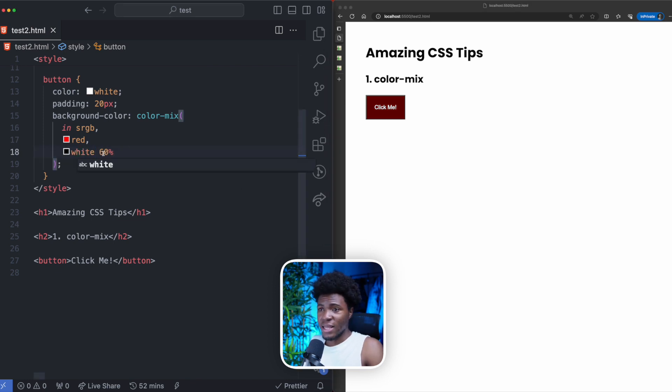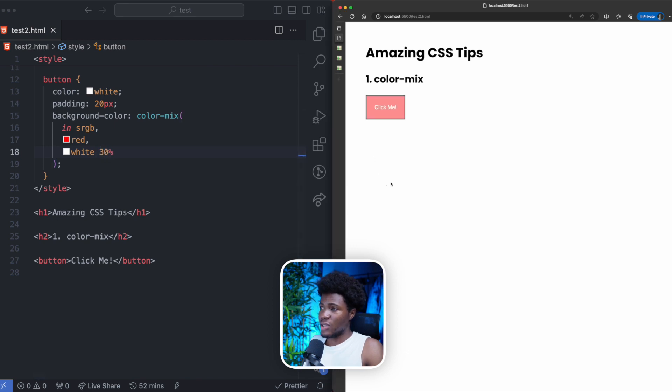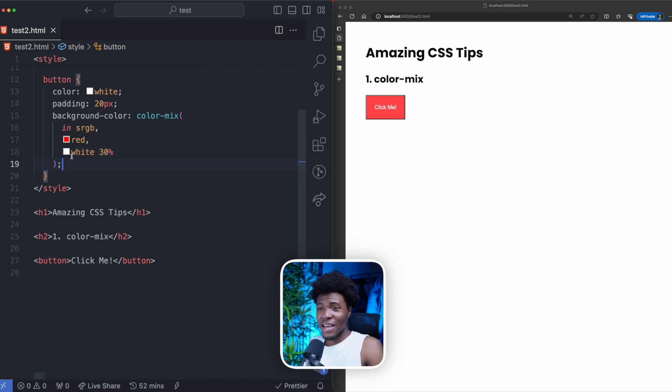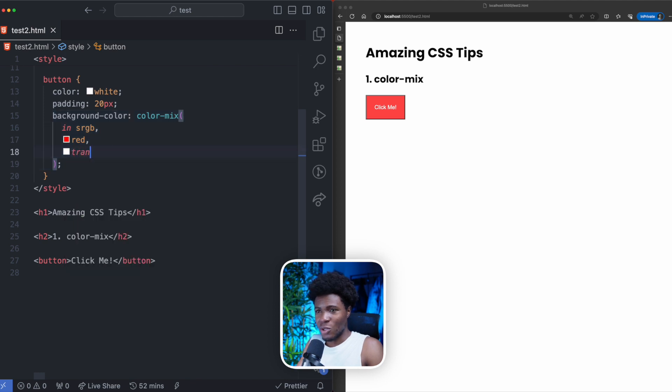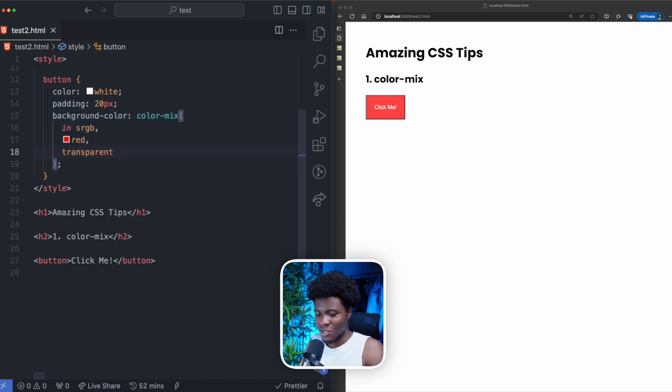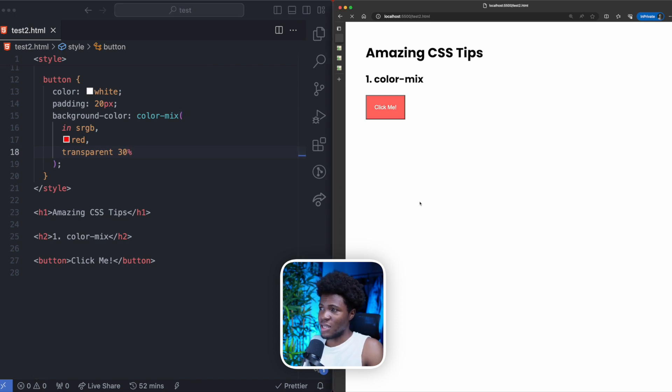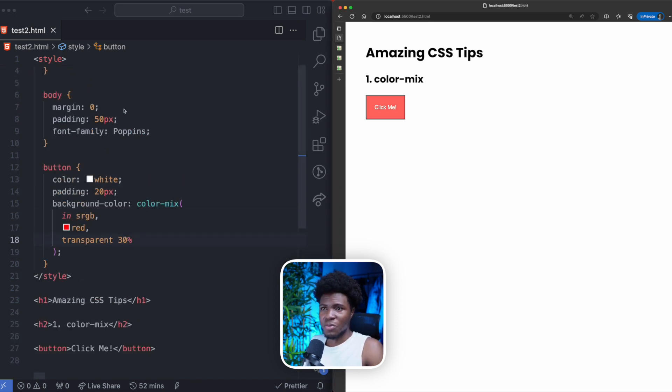I can also say white and in this white, I can mix 30% so we have a lighter shade of red. Another thing I like doing a lot is mixing colors with transparent so that way I can have transparent colors. So here I can mix this with a transparent of 30% and the red becomes a bit transparent.